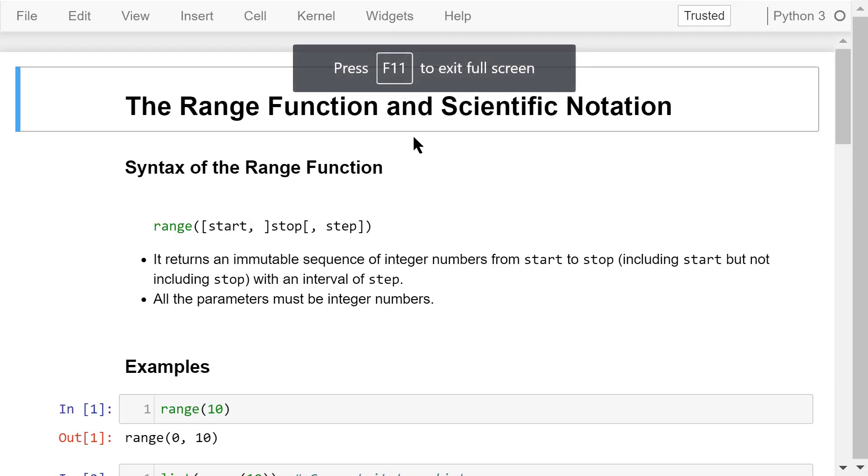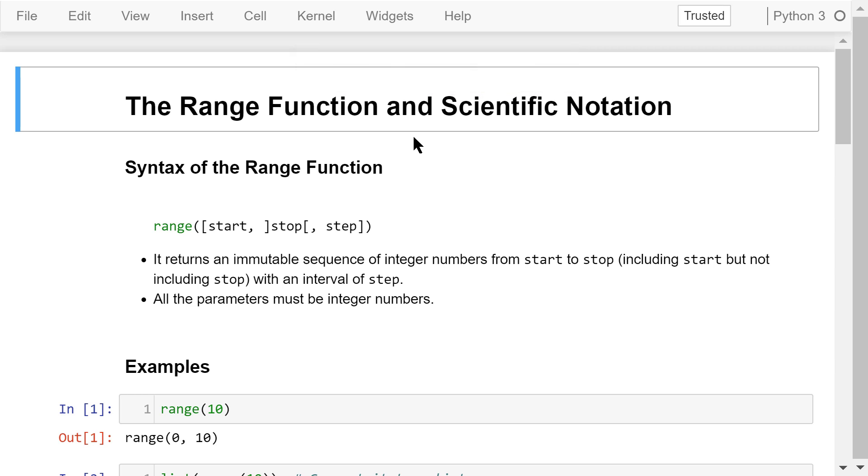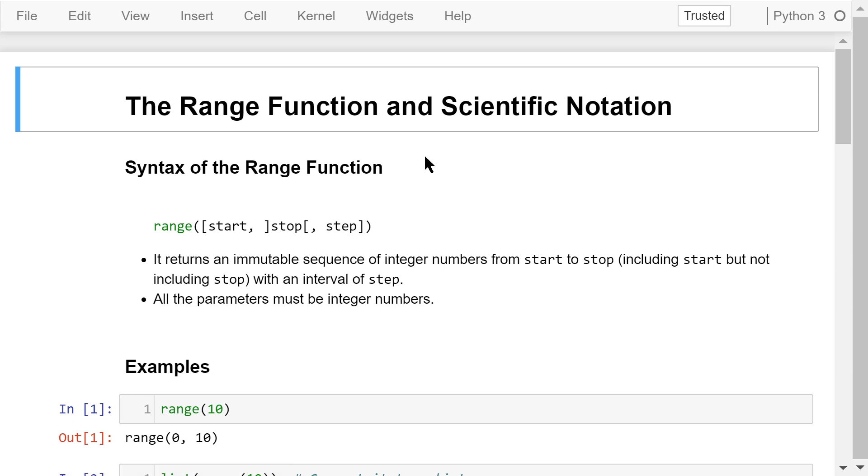Welcome to Engineering Python. This is a Python programming course for engineers. In this video, I will talk about the range function, which will be used in some later videos. I will also briefly talk about the scientific format of numbers.